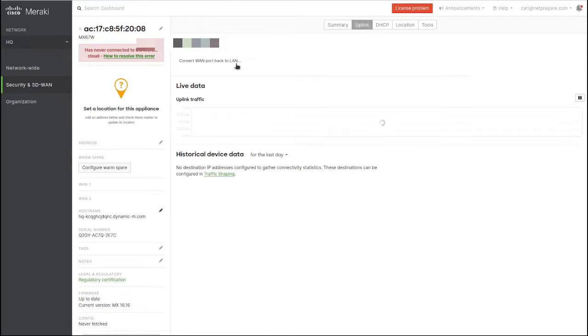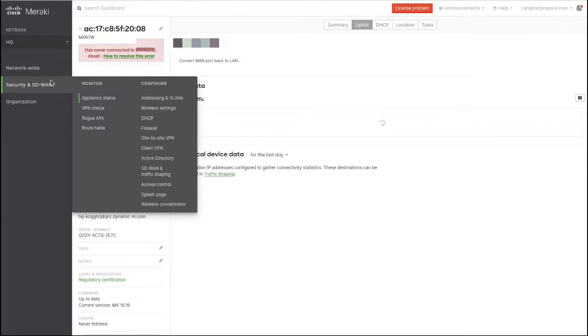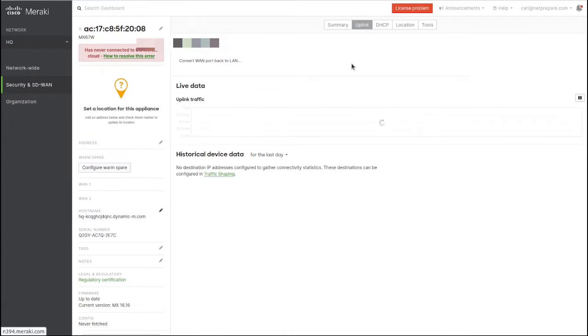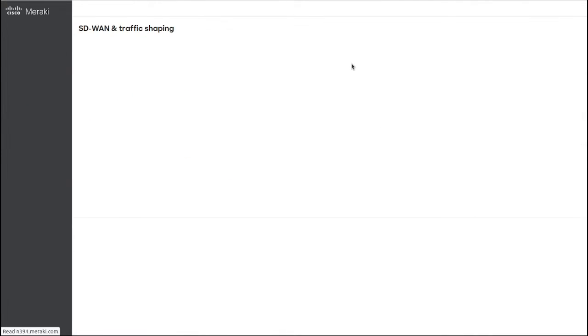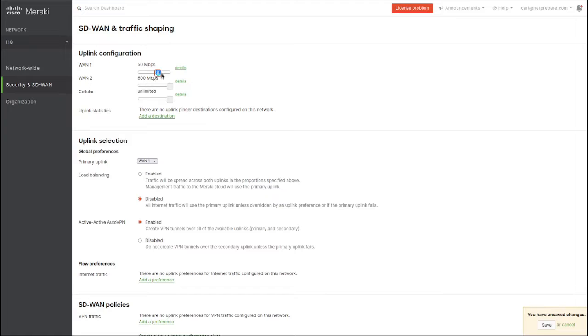Here you specify what your bandwidth is. For us it's 100 meg on each one. We don't have similar setups, so it doesn't matter. Here you want to specify uplink statistics.